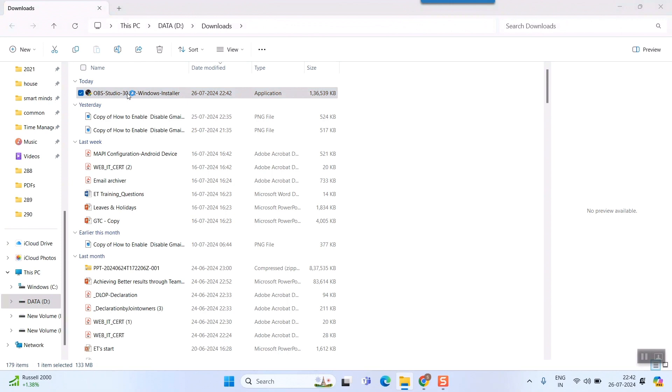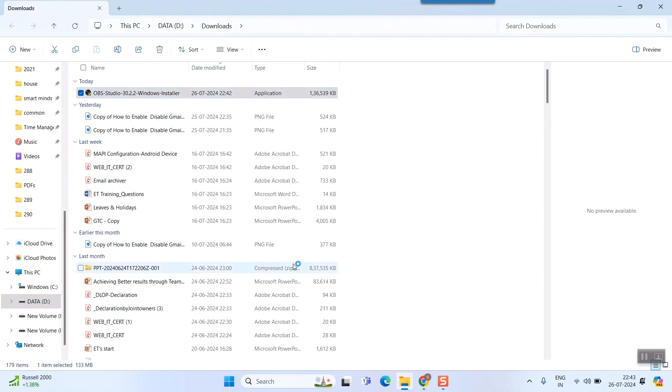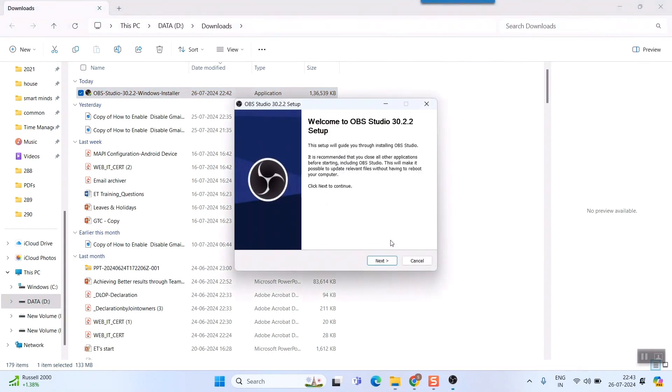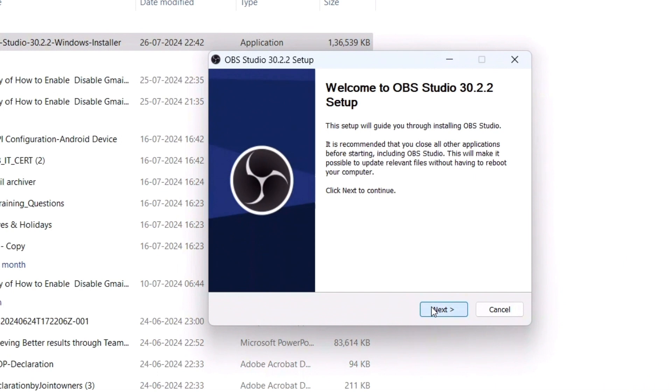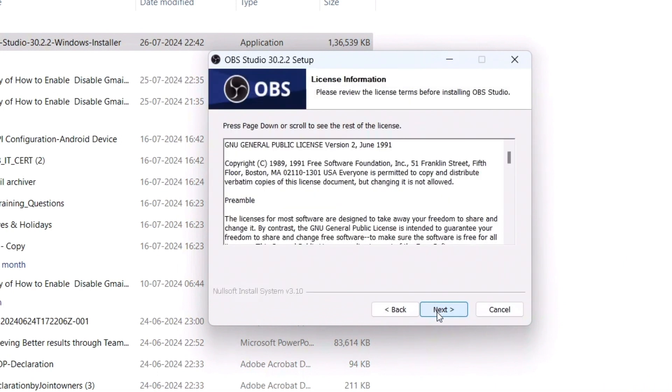Then it will guide me to install this software in my Windows PC. You can see 'Do you want to allow this app to make changes to your device?' Yes. And okay, 'Welcome to OBS Studio'. I'll press Next.